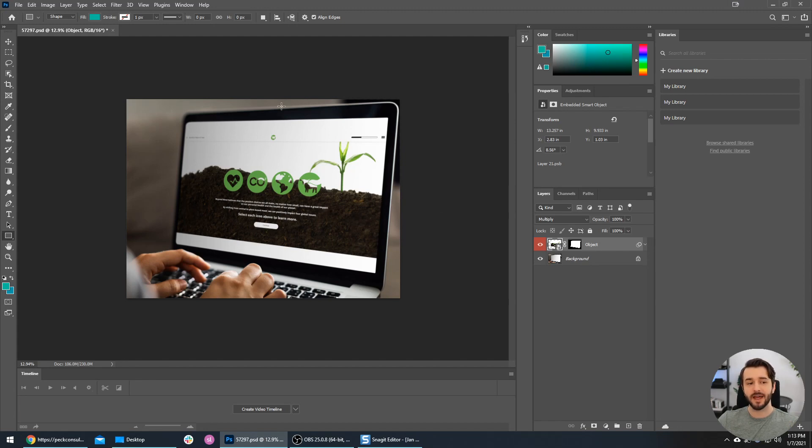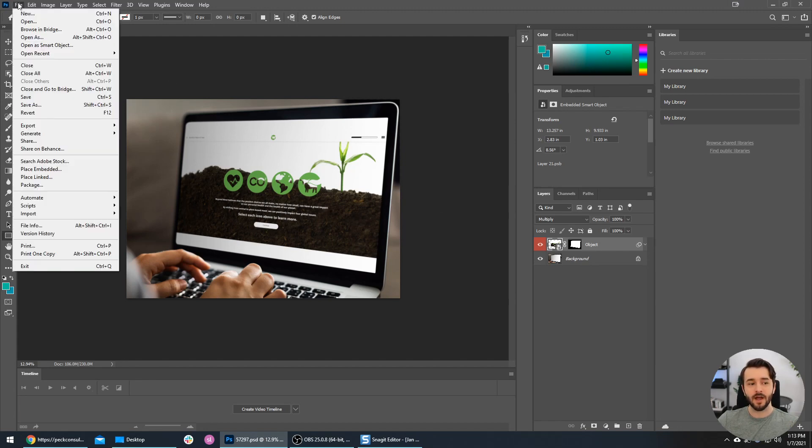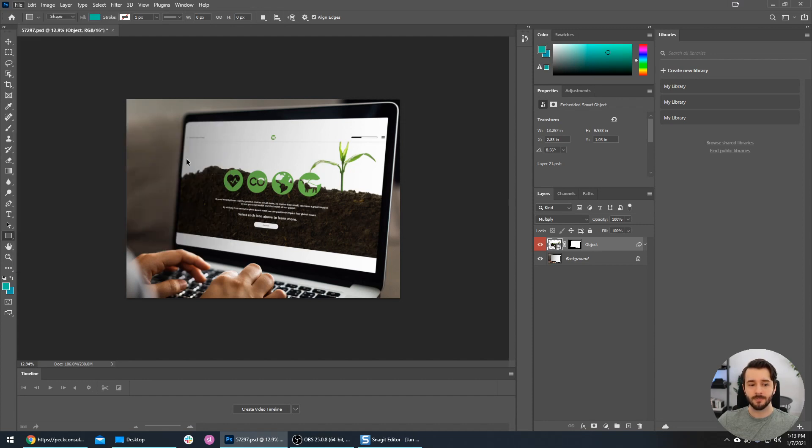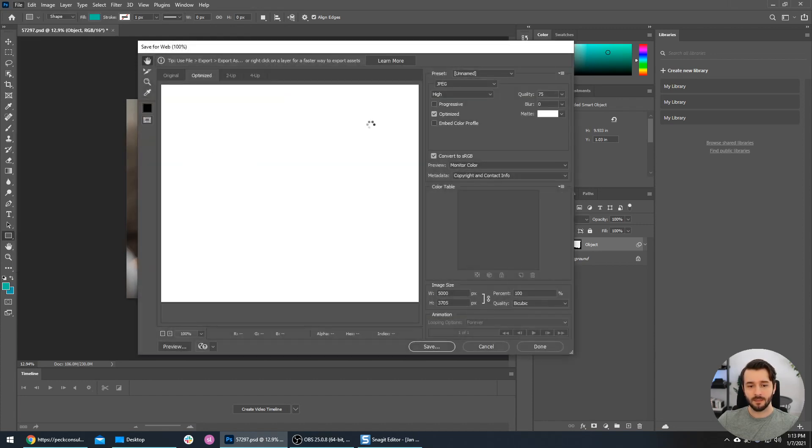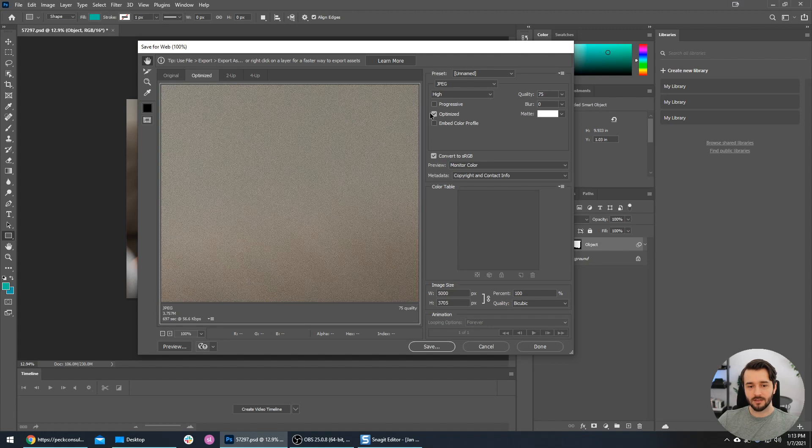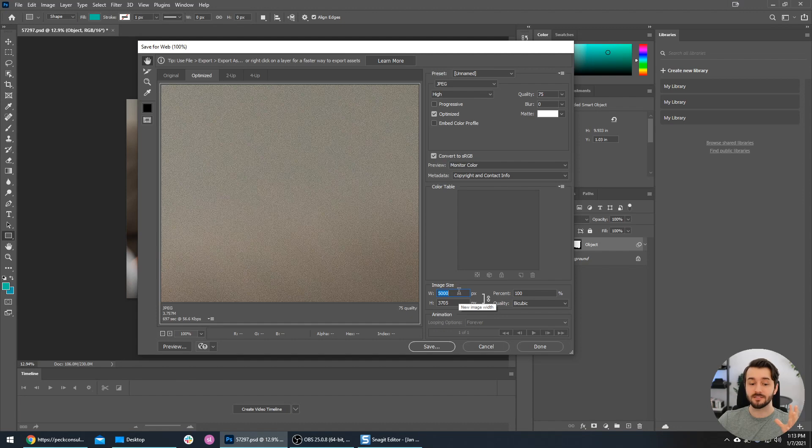To export this, we will go to File, we will go to Export, and I like using Save for Web (Legacy). The settings are on JPEG, High, 75% quality - that all looks good, it's optimized.